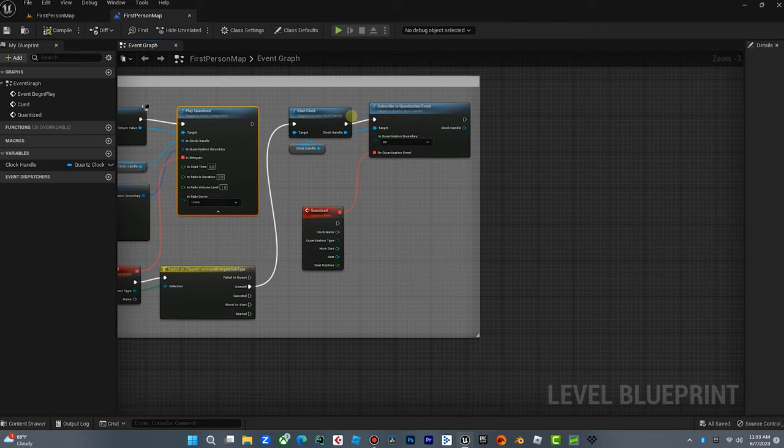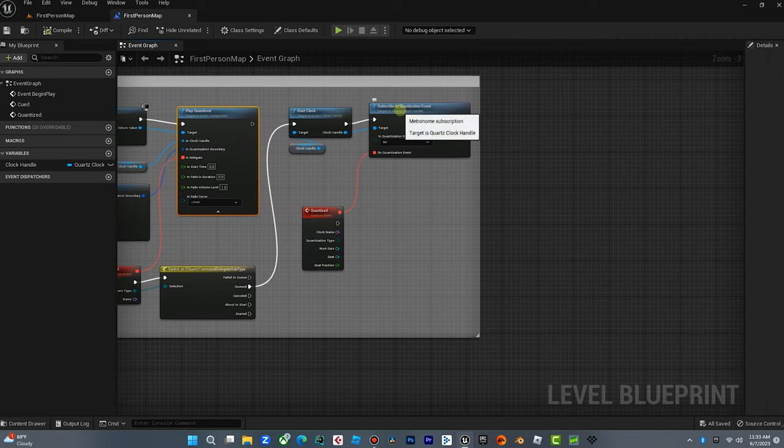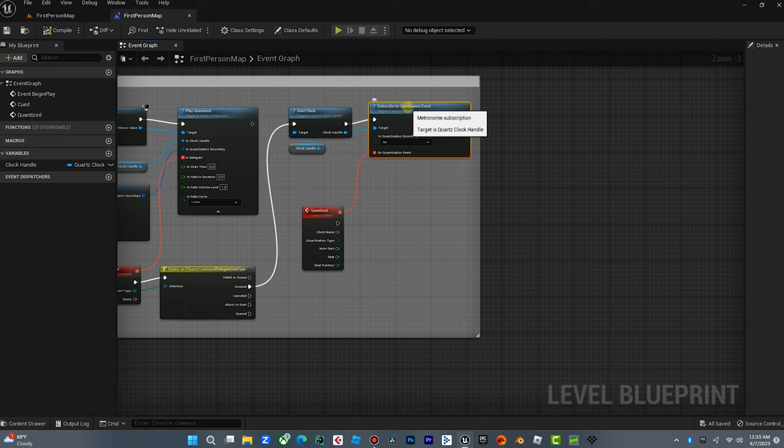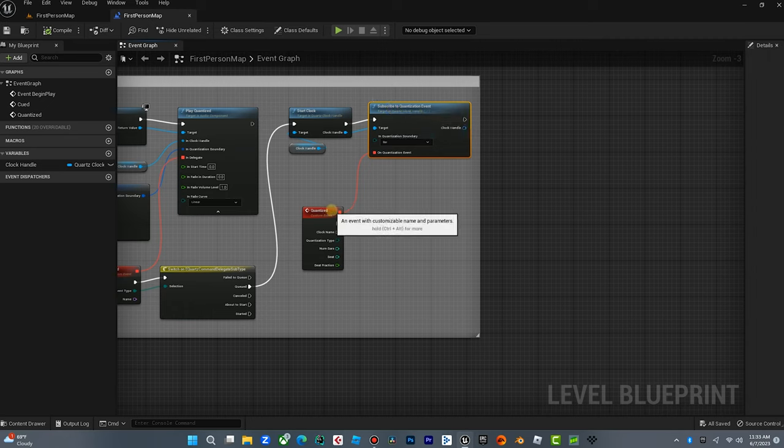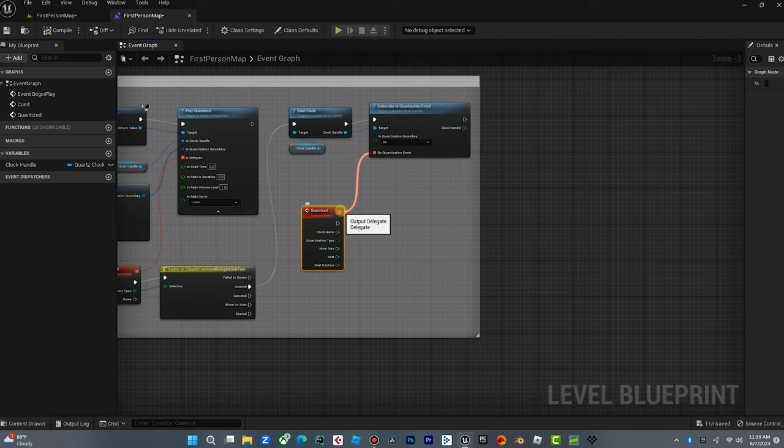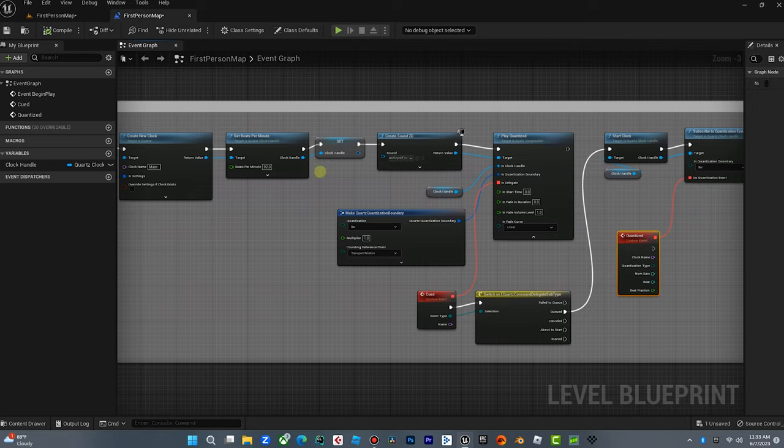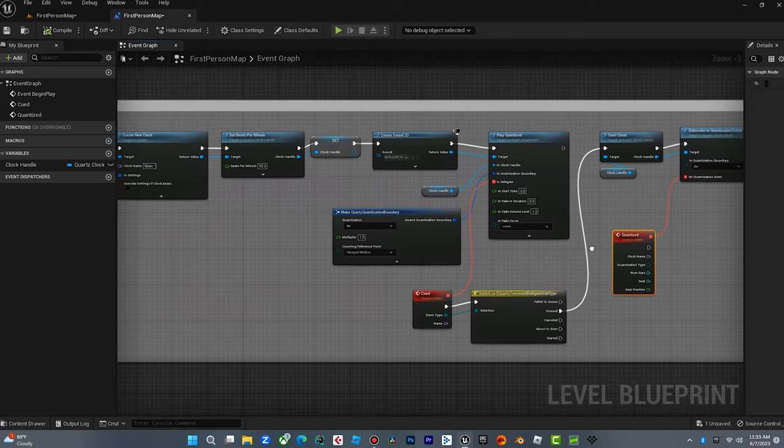After we create this clock, we subscribe to the quantization event on the bar and we're going to delegate this. So this is now going to basically trigger this event every time we have a bar event. And that's what we want because we want to trigger these explosions and emitters based on the music. And it'll be in sync because the track is also playing to the same quartz clock at the tempo, which I think is 92. Yeah. Okay.